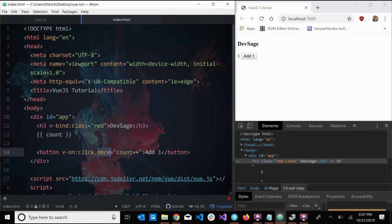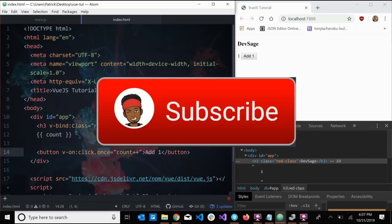And that was a little bit about Vue directives. If you liked this video leave a like, and if you want to keep track of this series subscribe and hit the notification bell. I'm trying to upload at least twice a week, so if you have any comments leave them down below — peace!